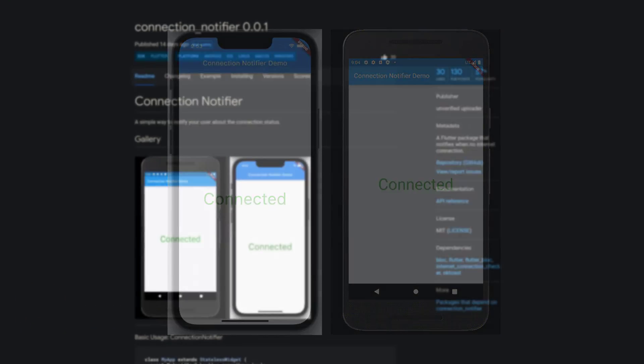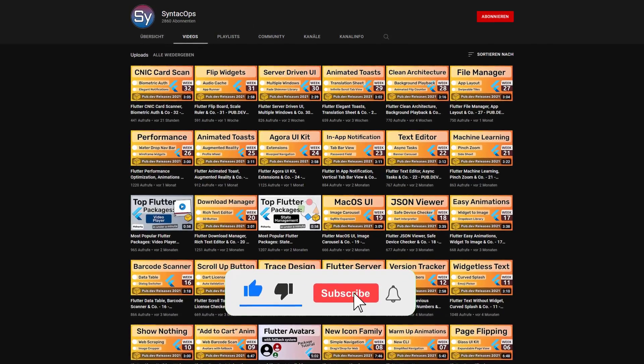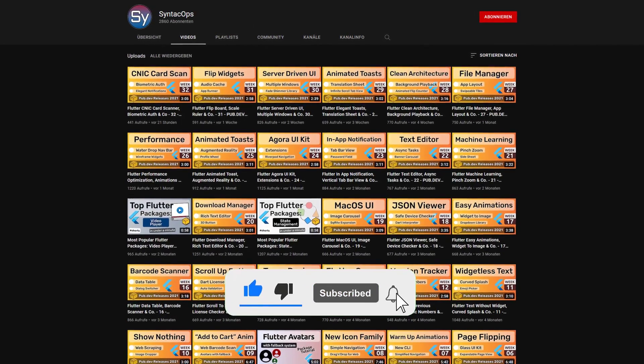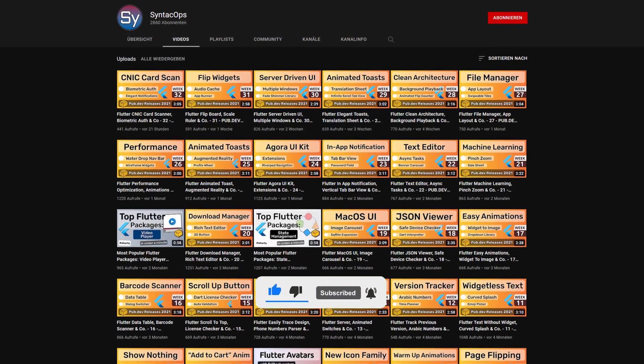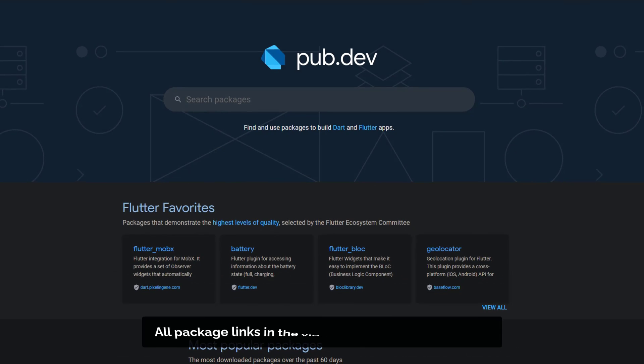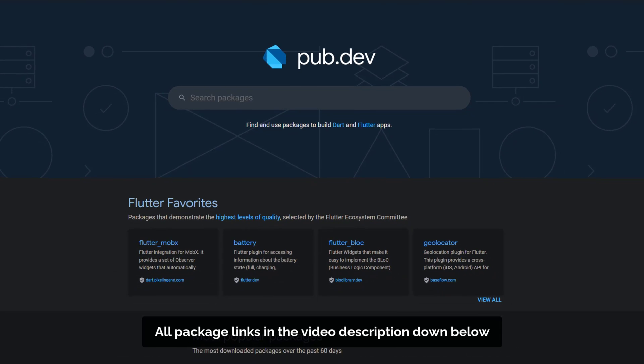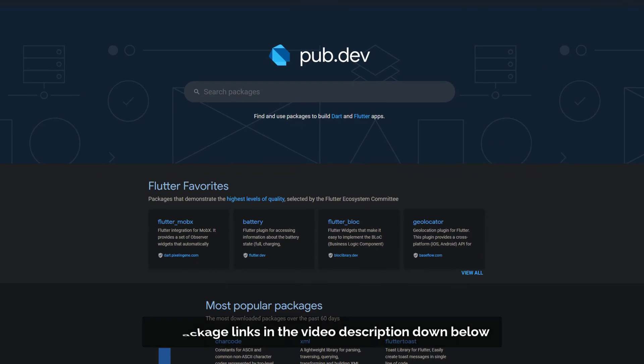If you enjoyed this video and want to support me and my channel, please like, share and subscribe. Also make sure to support the developers of those awesome packages by hitting the like button on the documentation page.